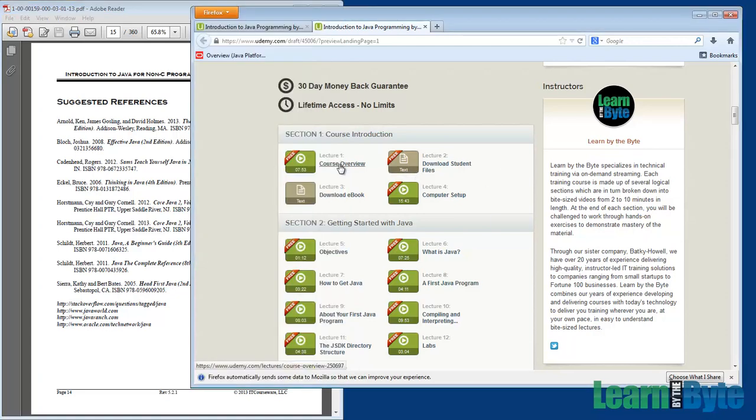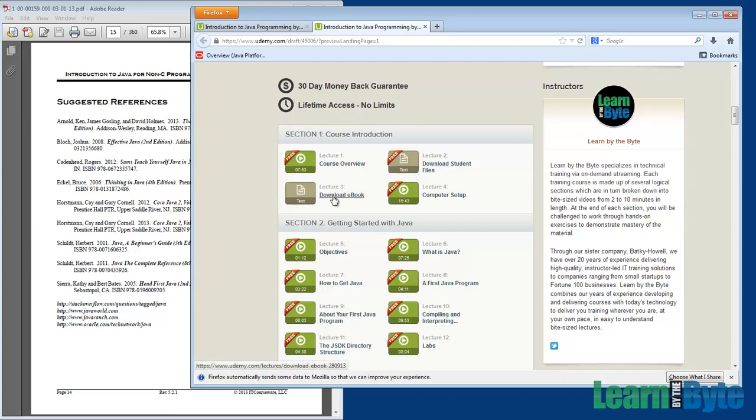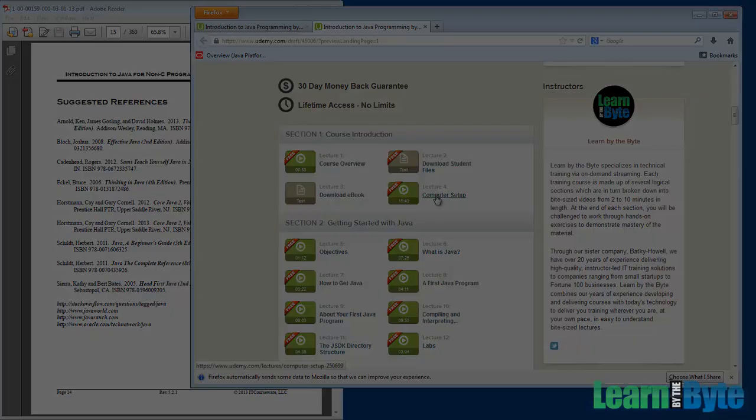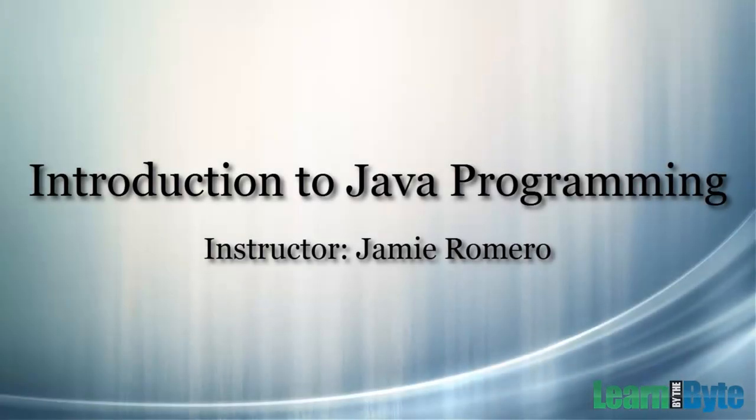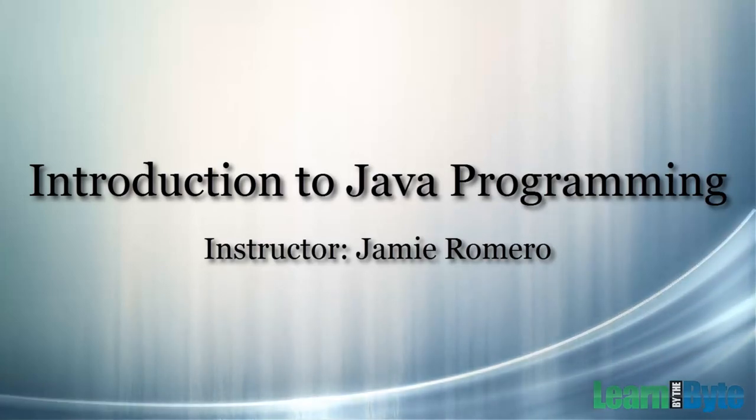So that does it for our course overview. Please go out and download the student files associated with this course. If you've purchased the course, feel free to grab the e-book as well. And then make your way over to the computer setup video.